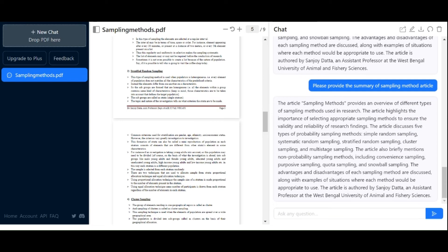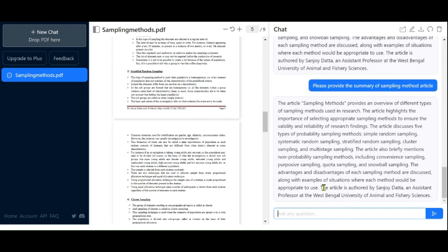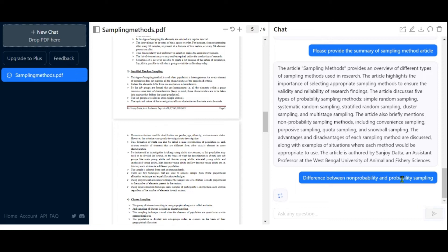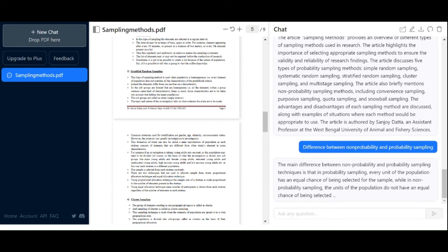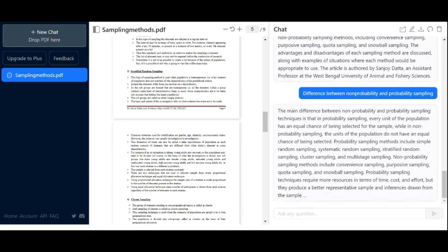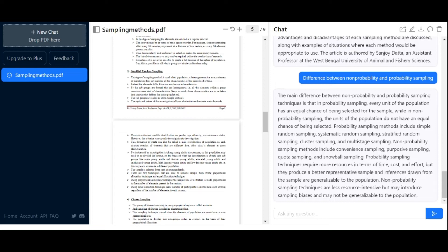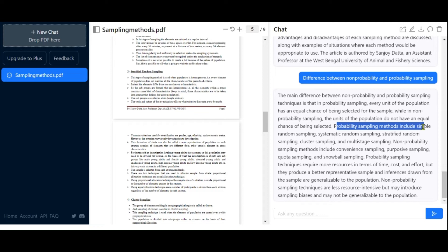You can ask any questions related to the article, and ChatPDF can help you read and understand it by answering various questions. For instance, you can ask about the difference between non-probability and probability sampling. It will process your questions and provide the answer, highlighting the key distinctions.